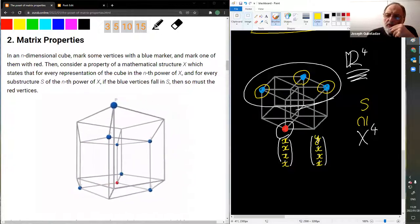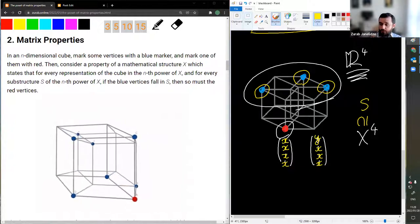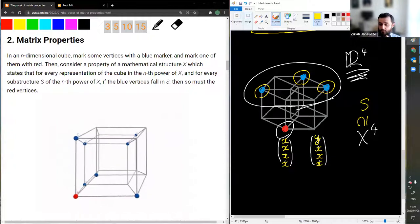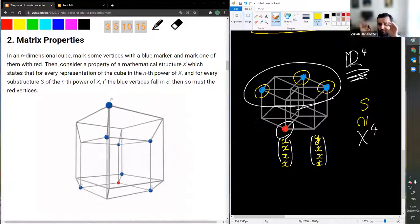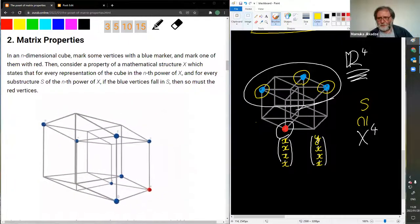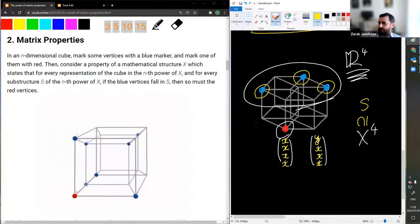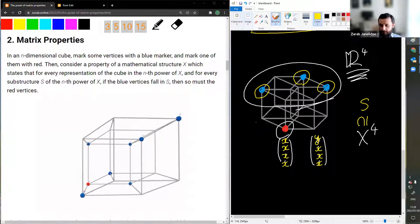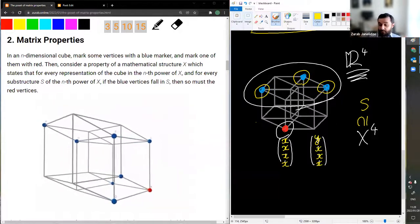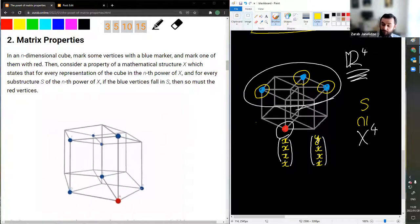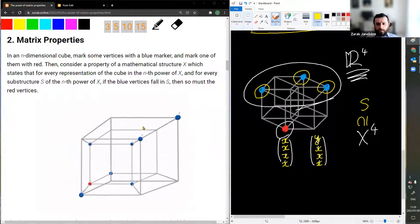Question: Are you talking about a particular distribution of colors or any distribution? Answer: We fix a distribution of colors — each distribution gives rise to a condition, and we can remember it as a geometric shape: the cube together with the colored vertices. Can you have several red points? Yes — but having several red points is equivalent to a conjunction of those conditions with a single red point each. So we consider one red point; others would give conjunctions. This condition can be asked for any mathematical structure, and it is quite interesting to investigate which of these colored-cube conditions hold for various types of structures.